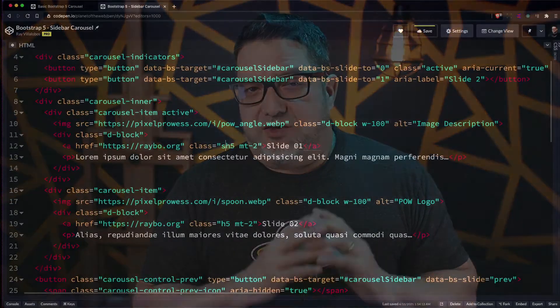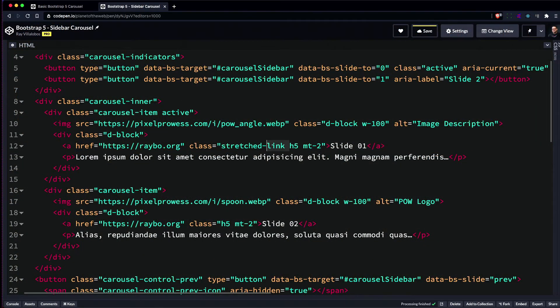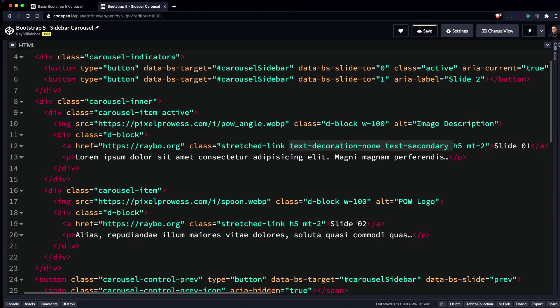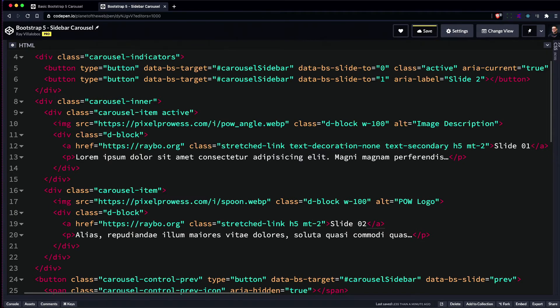One of the newer features in Bootstrap is the ability to take a link inside a component and stretch it so that it covers its container. All you have to do is add a stretch link class to the link, and it will travel up to a container that has a position relative property. I'm also going to add a text decoration of none to get rid of the underline, as well as a text secondary class to make the text gray.